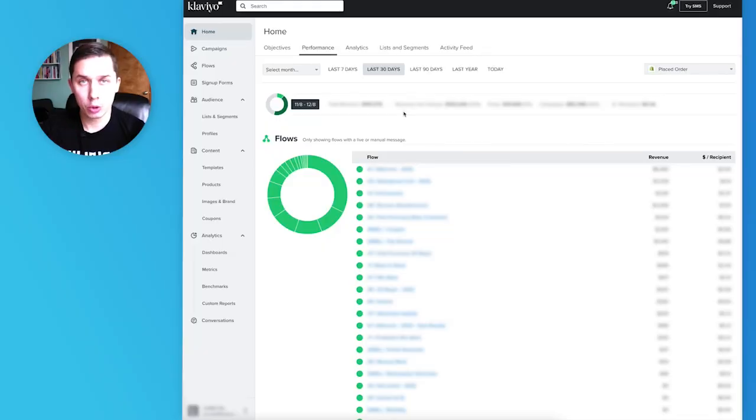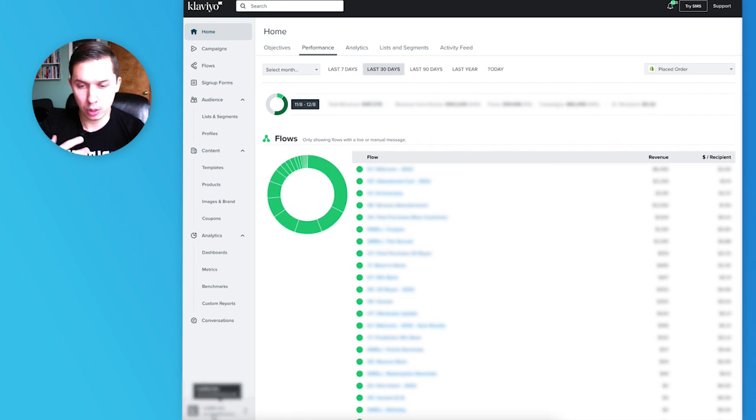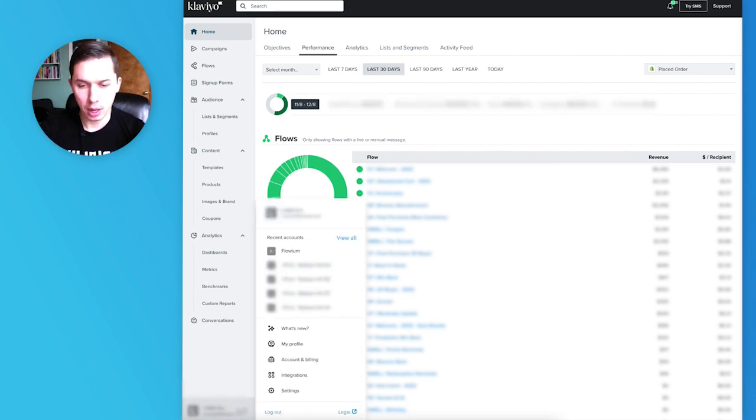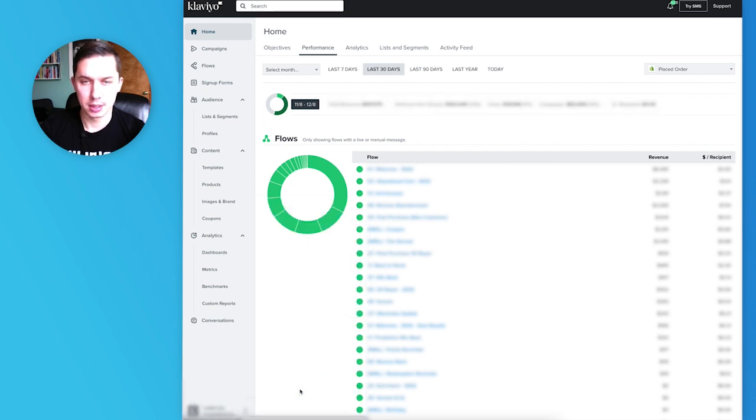First of all, log into your Klaviyo account. Second, go to the bottom left corner, click on your account, and click on settings.